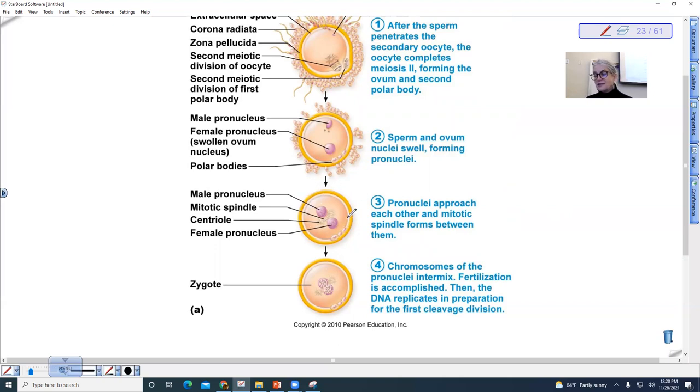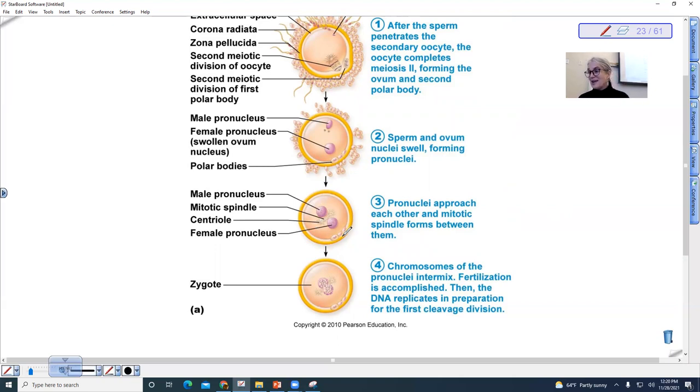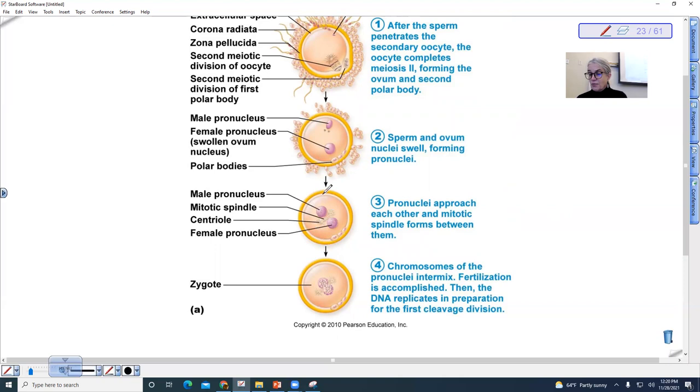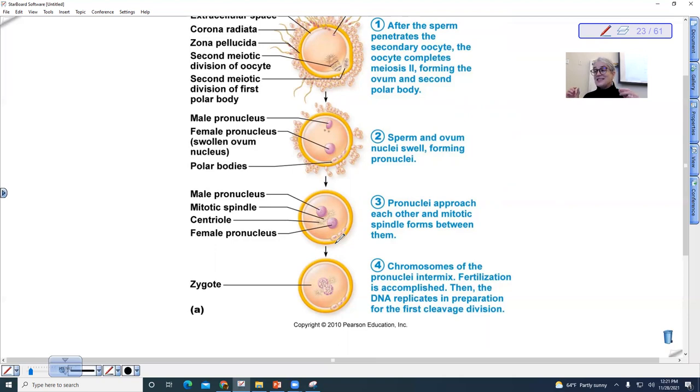So the embryonic development, early embryonic development occurs within that fertilization membrane. But prior to implantation, the embryo actually has to break free from the fertilization membrane, and then it releases enzymes so that the embryo can embed in the lining of the uterus.